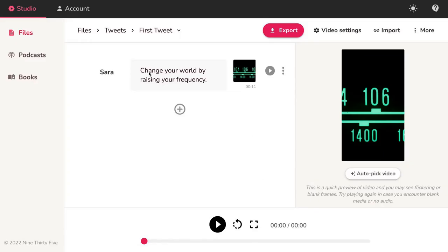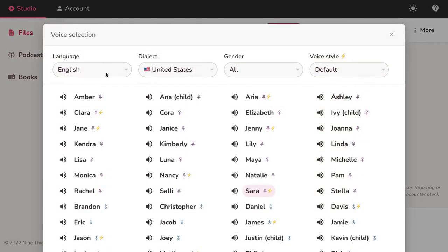Let's change the voice to be used by clicking on Default Voice Sarah. In the Voice Selection menu, let's choose a voice.